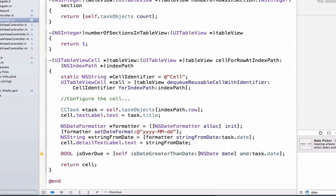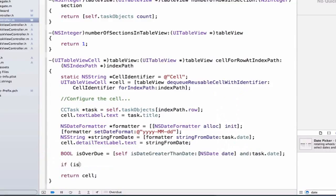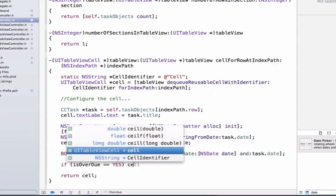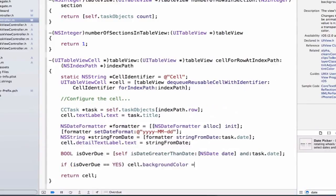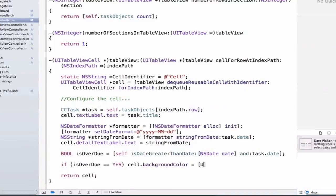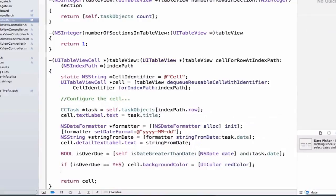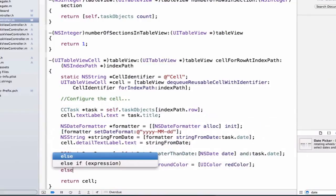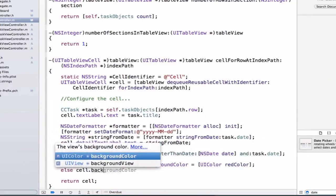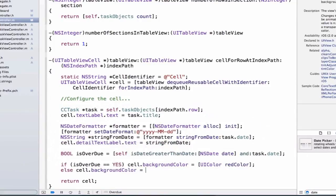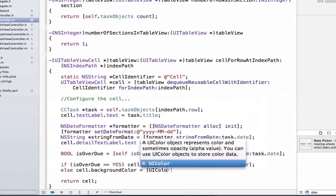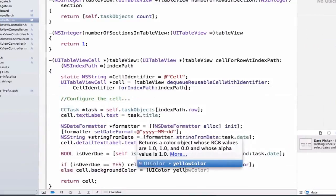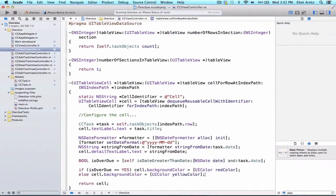Now we can add an if statement. We're going to say if isOverdue is equal to yes, so it is currently overdue, we're going to say cell.backgroundColor is equal to UIColor redColor. Otherwise the cell.backgroundColor is going to be equal to UIColor yellowColor, and this is just going to say you haven't completed it yet.